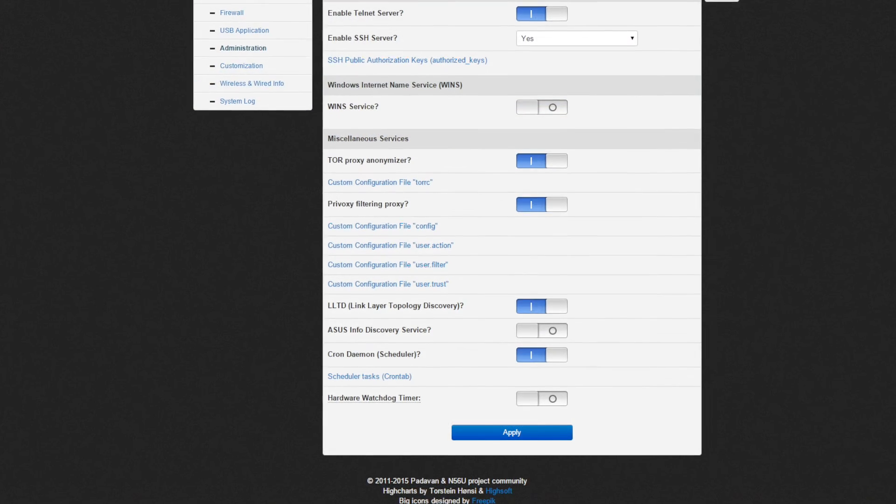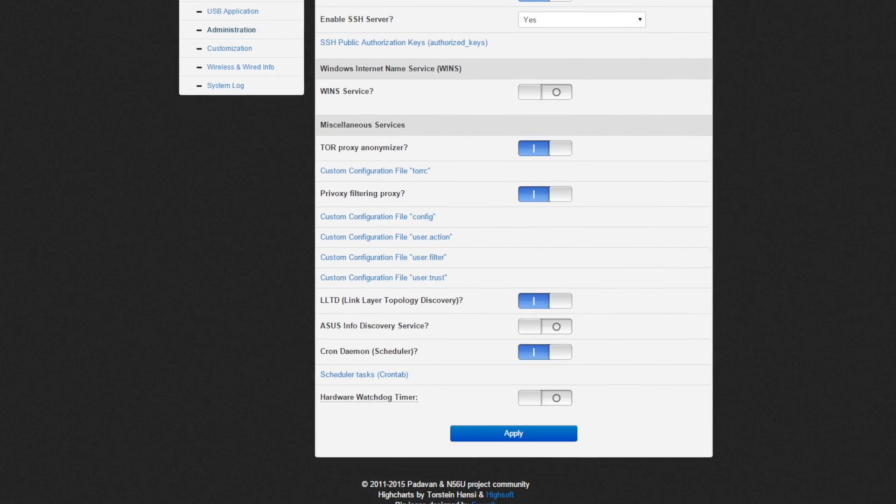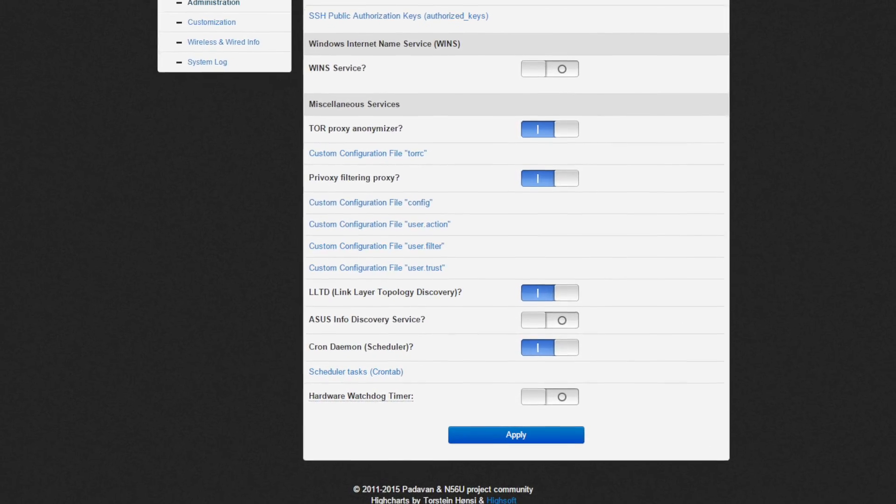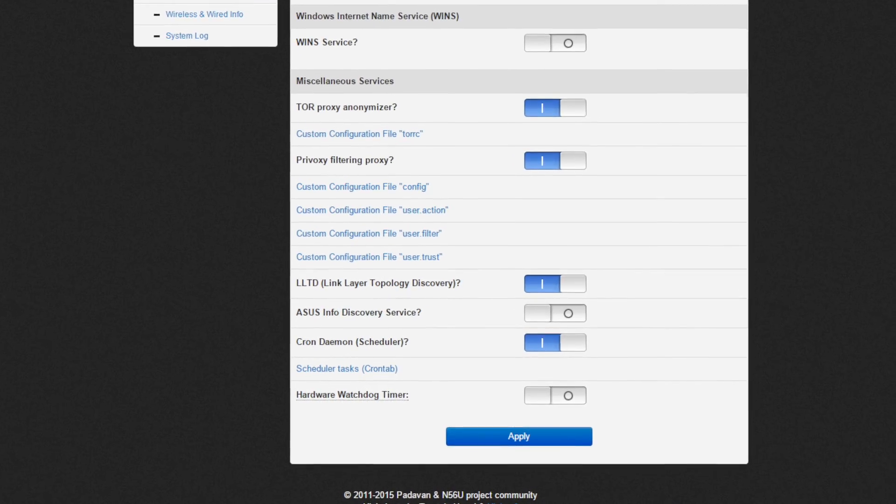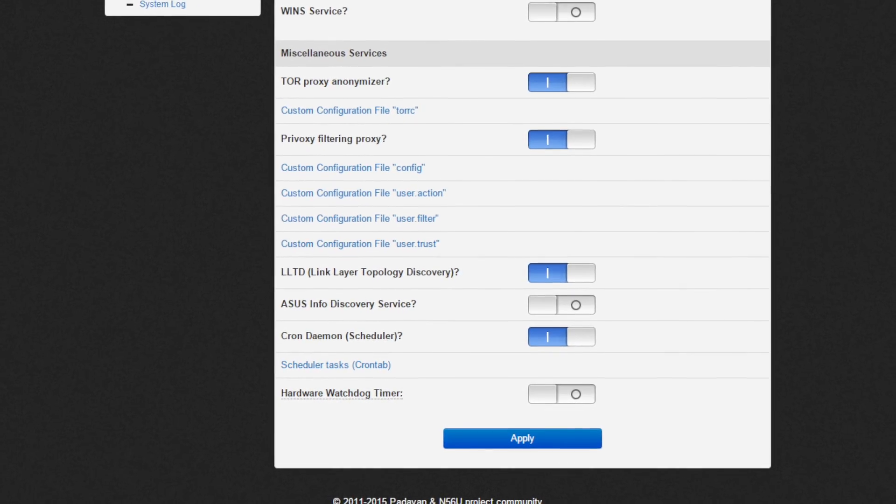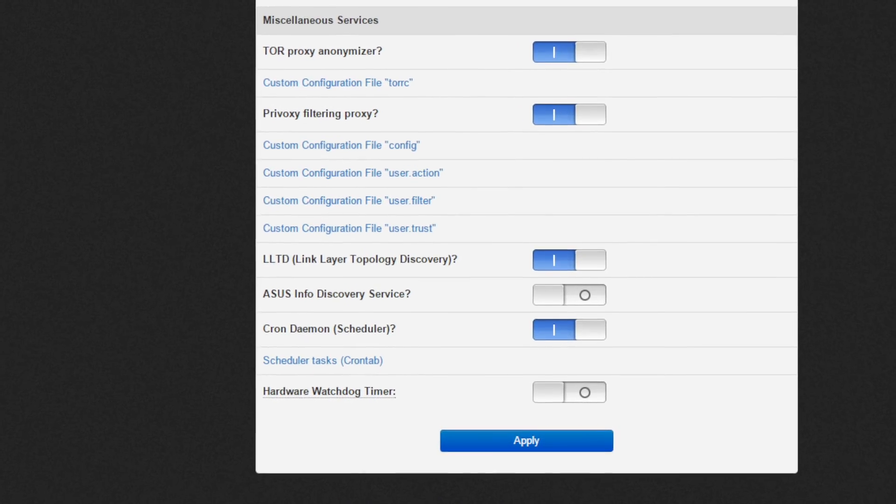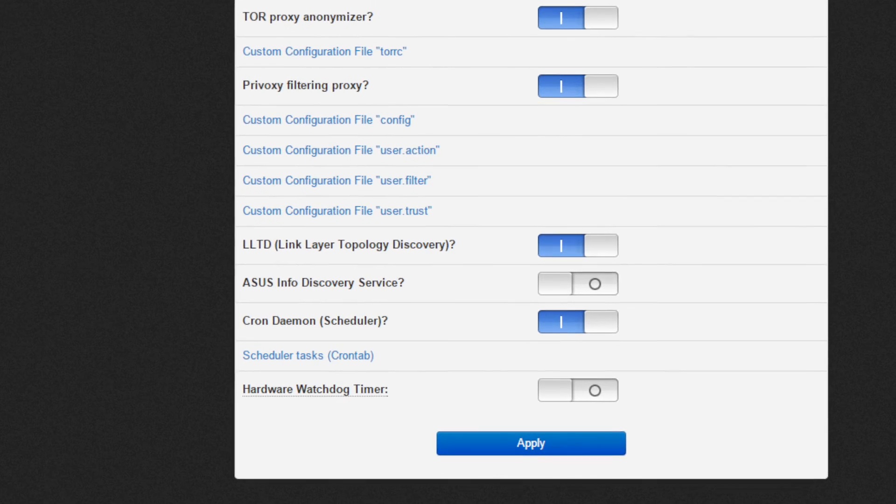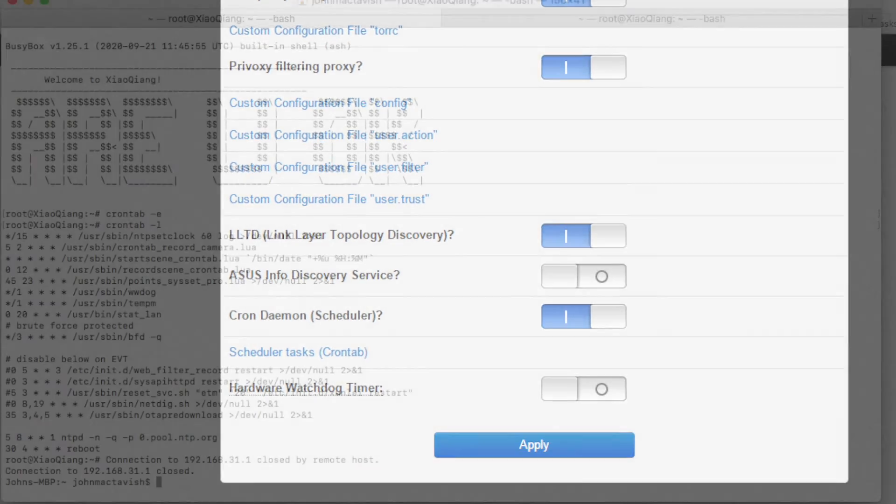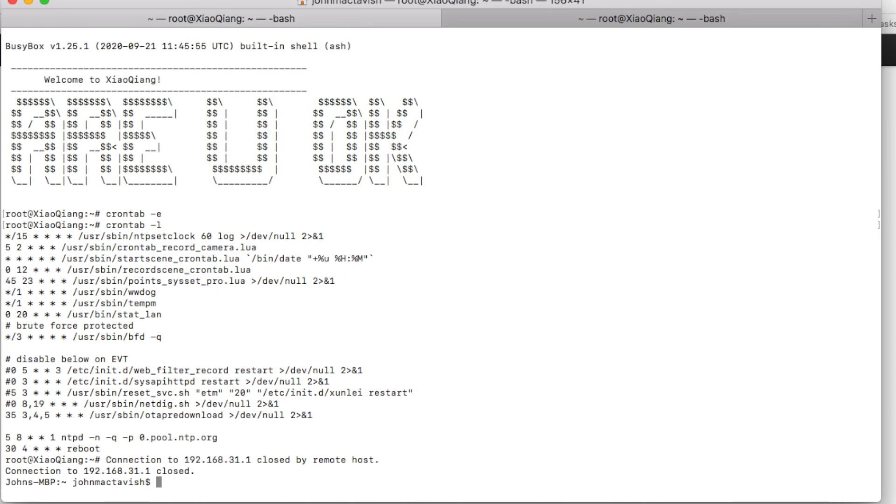Seems Padavan firmware provides such function on the web page as well, but not every firmware has the web configuration page. If you can't find it, you still need to do that with the command line interface.